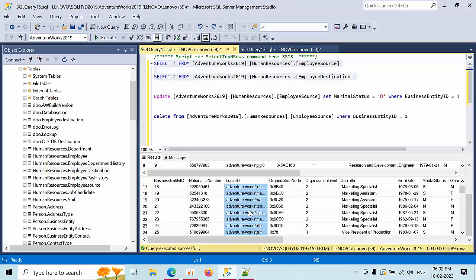In the previous video I explained how to achieve this functionality using SSIS. Now I have explained the same using T-SQL. I hope you like this video. Thank you.